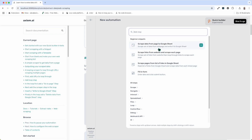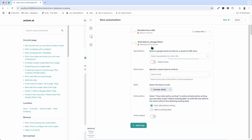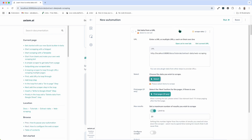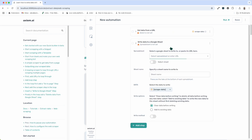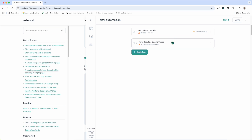You have a few snippets to choose from: Scrape data from page to Google Sheets, Scrape links from a website and scrape each page, and Scrape pages from a list of links in a Google Sheet. Let's try the first one — Scrape data from a page to Google Sheet. You can see it instantly adds the steps into my automation. All I need to do then is configure those steps by following the validation — the orange triangle — telling me what I need to set up. It's grabbed the URL for me, then I just need to select the data and select my Google Sheet to write that data to. Pretty easy to get going with snippets.